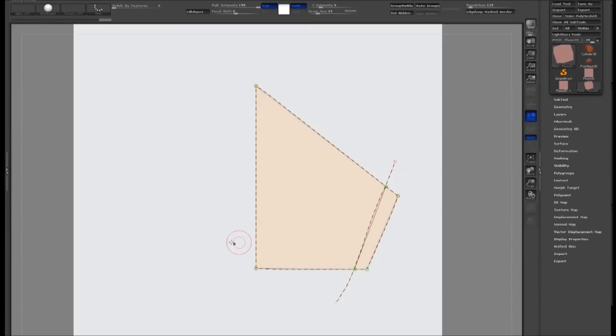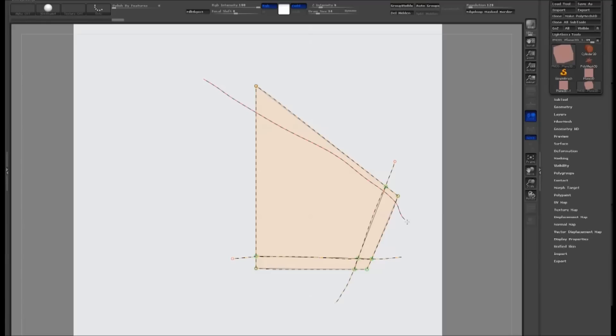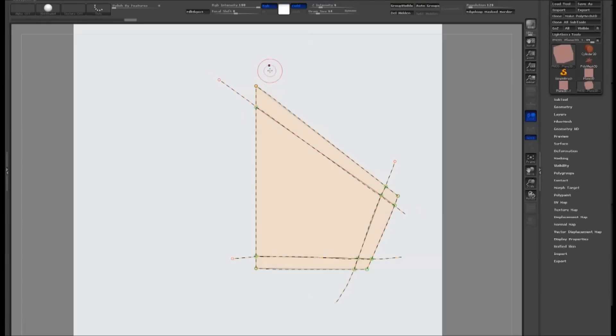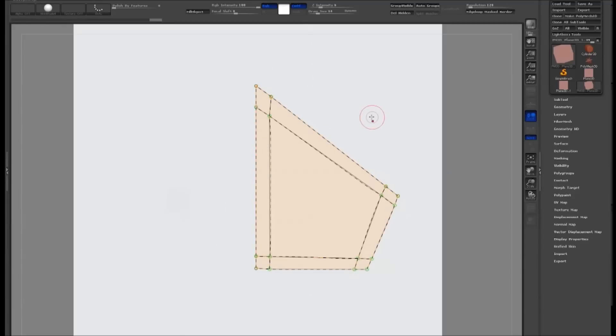I find it best to drag all the way across the model to keep things in quads. Points that are closer together will create sharp corners, and points that are further apart will be more rounded.